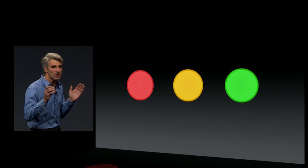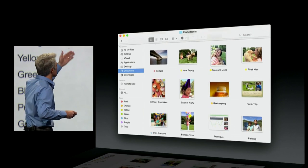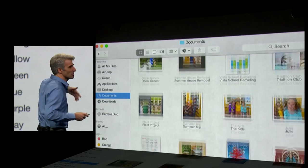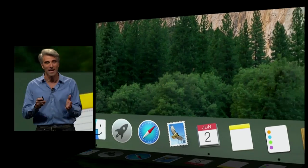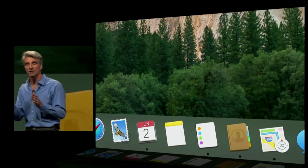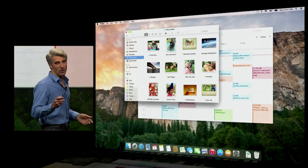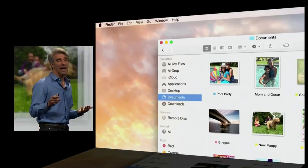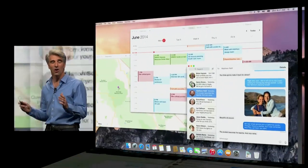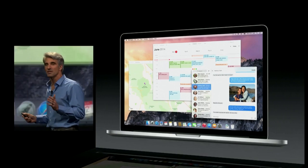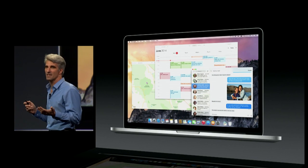We started with the most fundamental controls. You'll see how the use of translucent materials gives you a sense of place as you scroll your content. Check out these beautifully crafted new icons. We also focused on precise and consistent typography throughout. All in all, a gorgeous and more usable version of OS X.